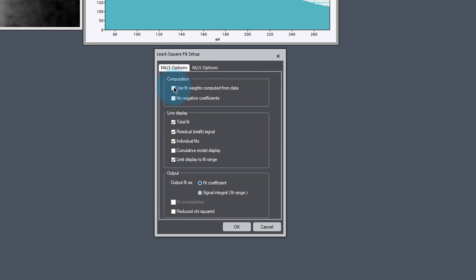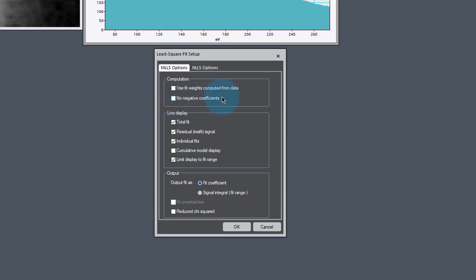No negative coefficients restricts all of our fitting to positive values. We know we can never have a negative EELS spectrum, so by having no negative coefficients, that forces all of our EELS spectrum to be positive. Now we're actually fitting backgrounds too. In the backgrounds, sometimes you want to have negative coefficients. So in this case, let's turn off that negative coefficients.